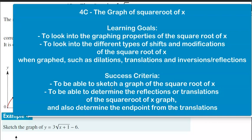The success criteria for this lesson is what you'll be able to do at the end of this lesson: to be able to sketch a graph of the square root of x in that general format, and to also be able to determine the reflections or translations of the square root of x graph, and also determine what's considered the endpoint from these translations.